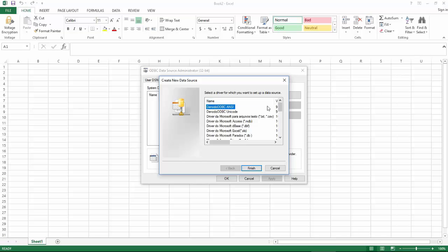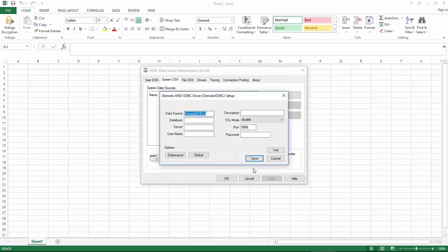We will create a new data source Denodo ODBC ANSI. Select it and click finish. Now we will enter the information for the ODBC driver.